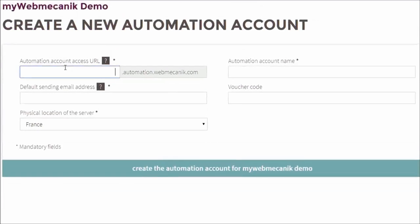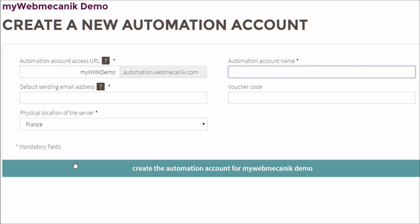From this point, we then need to decide upon an automation URL, which is what you'll have to visit any time you want to access this particular instance of automation. And here I think my WMK demo is catchy enough.